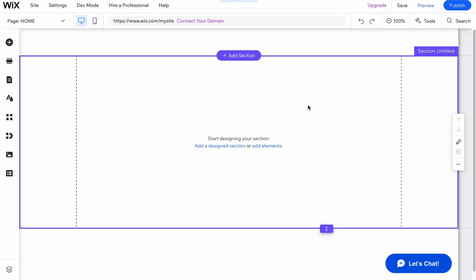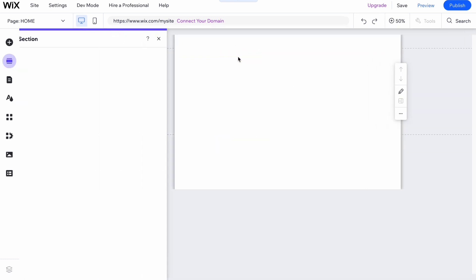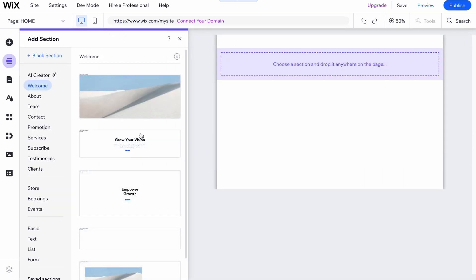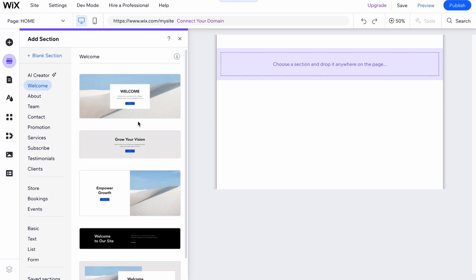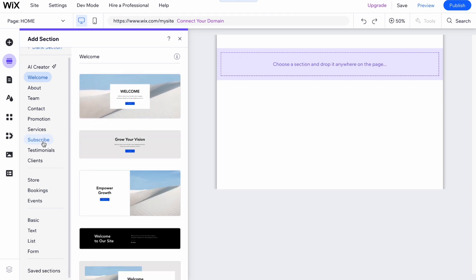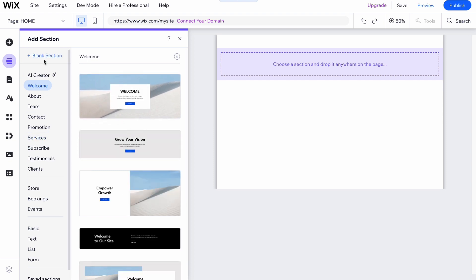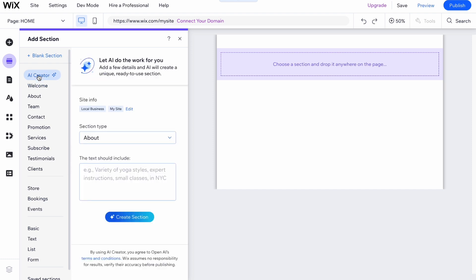We simply need to click on add a section right up here and we can use a lot of different templates to add. We can also use AI creator.